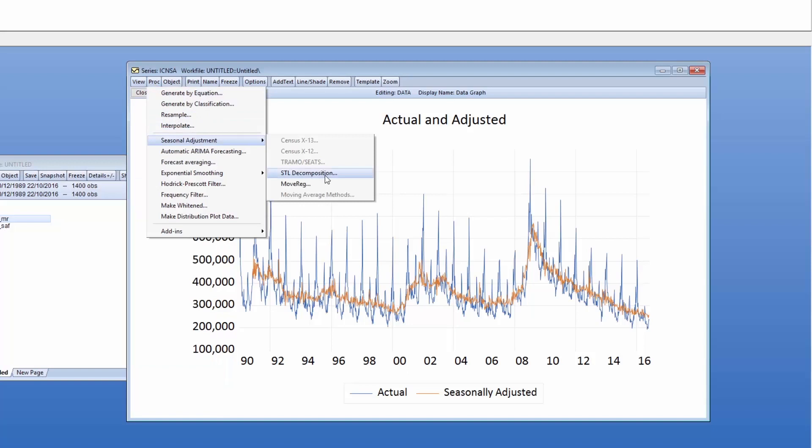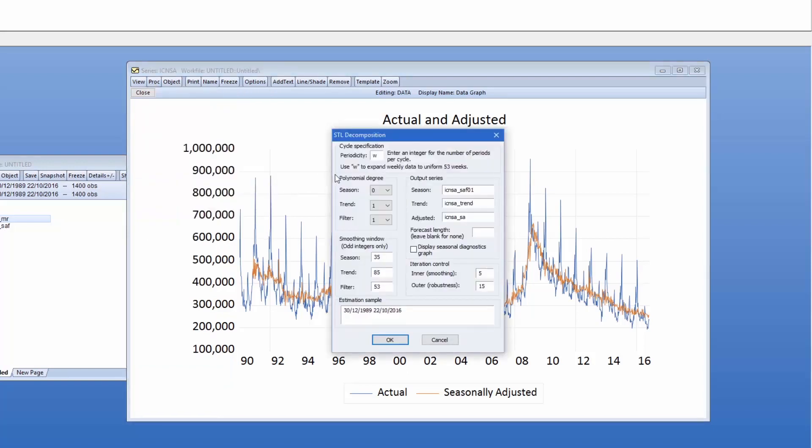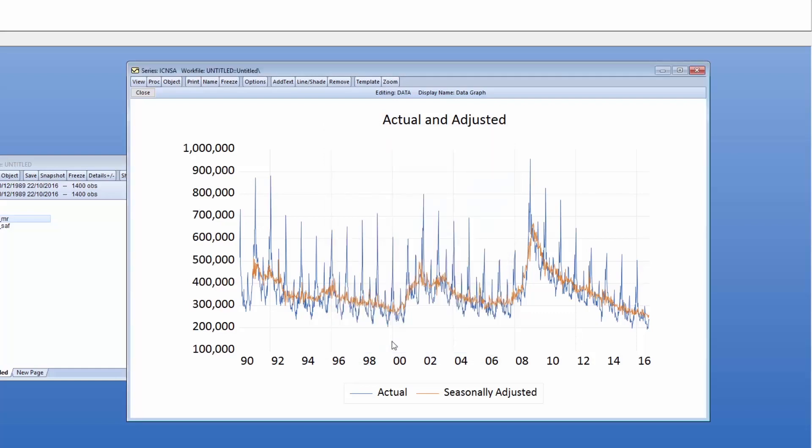STL has a number of options to determine the specification of the Loess estimations used to describe the seasonality. For simplicity, we'll leave the options at their defaults. We again change the name of the adjusted data, this time to ICNSA_STL. Clicking OK produces the results.